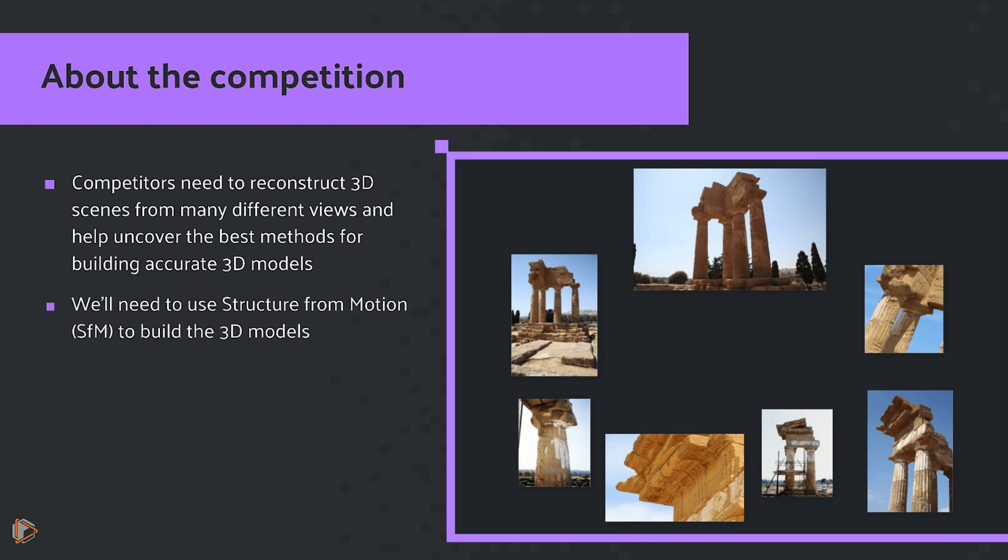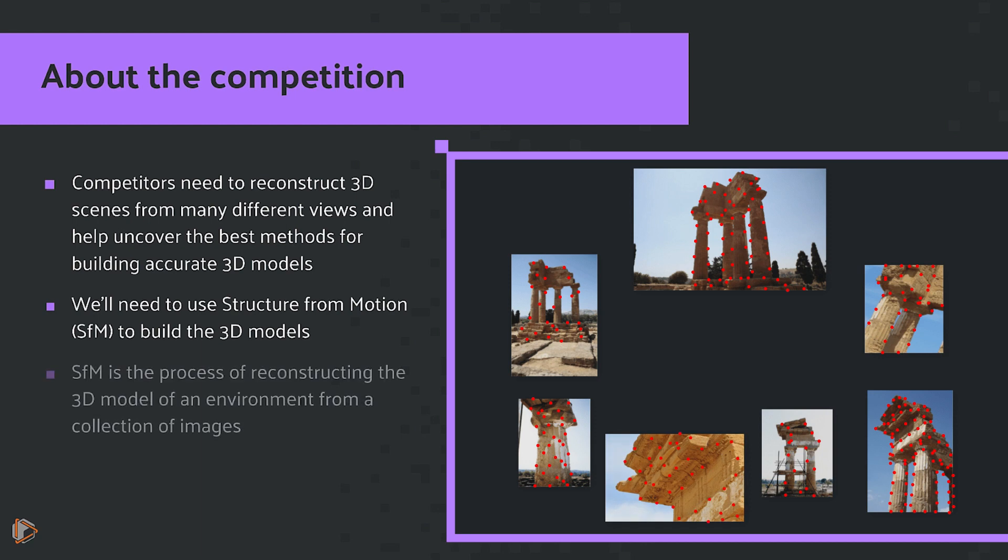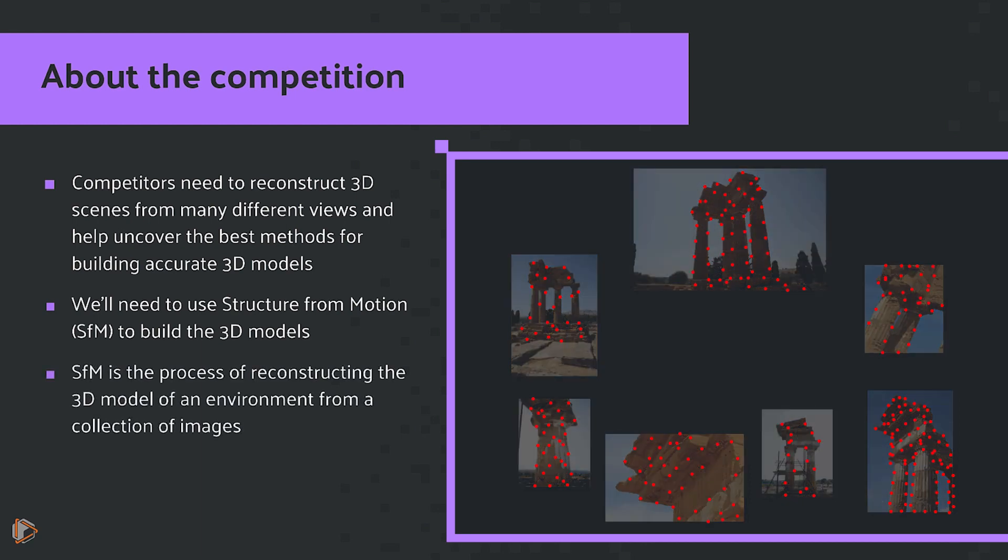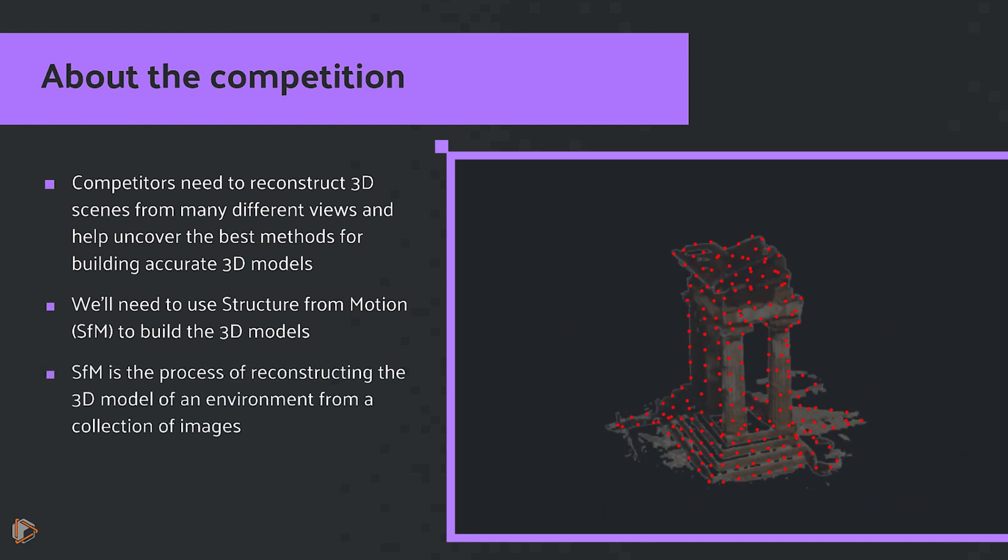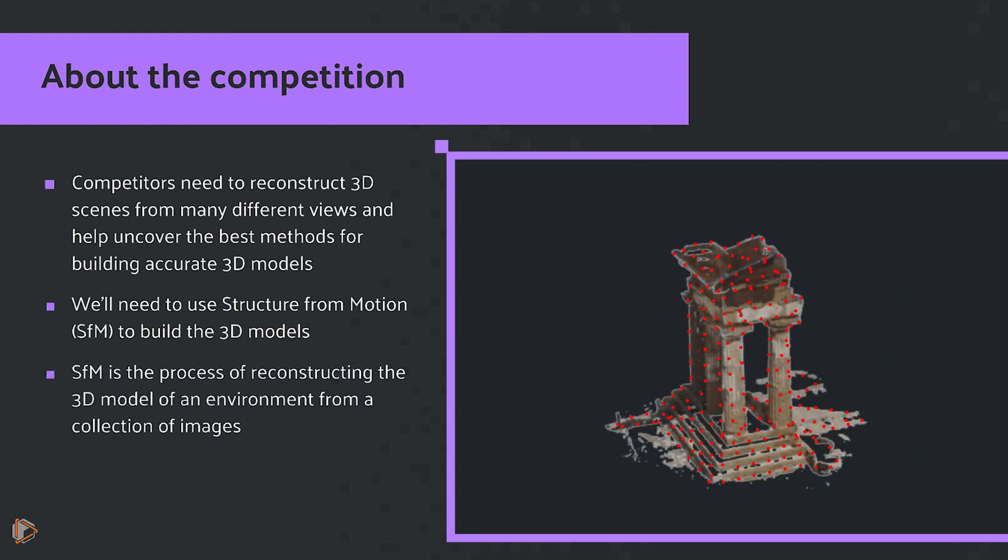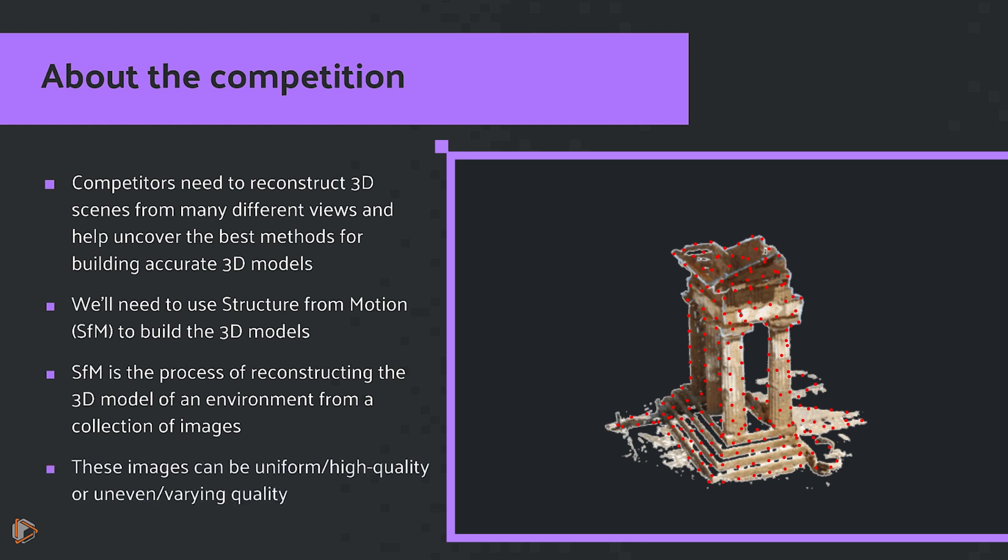To accomplish this, we're going to need to use structure from motion or SFM to build the 3D models. SFM is the process of reconstructing the 3D model of an environment from a collection of images. SFM normally deals with two types of data.